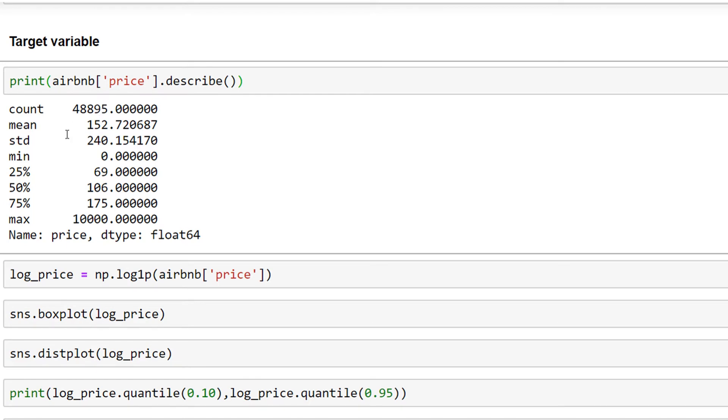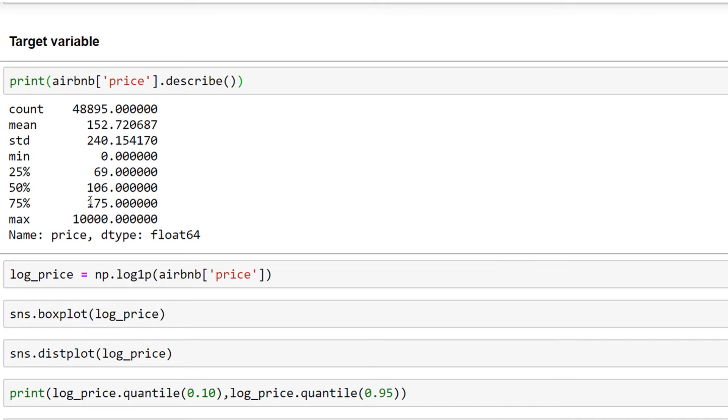We can also see the minimum and maximum and different percentiles of the values. The first thing